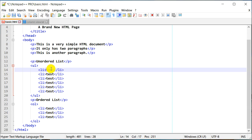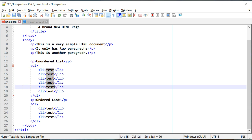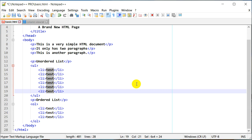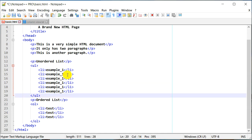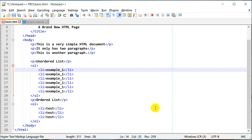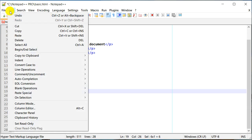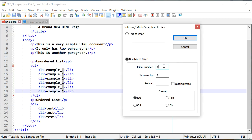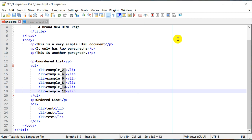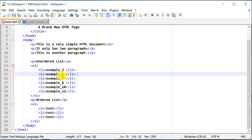Now that we know how to use column edit, I'll press Alt and drag down with the mouse to select the entire text and change it to 'example_'. Then to add numbers I'll use Alt again to select those lines, go to Edit, Column Editor. Let's change it to start at two and increase by two, so it should be 2, 4, 6, 8 and so on. Click OK — and there you go, it incremented by two: 2, 4, 6, 8, 10, 12.